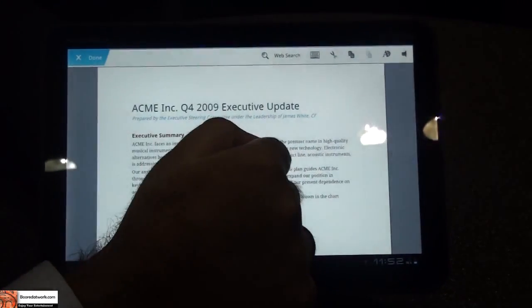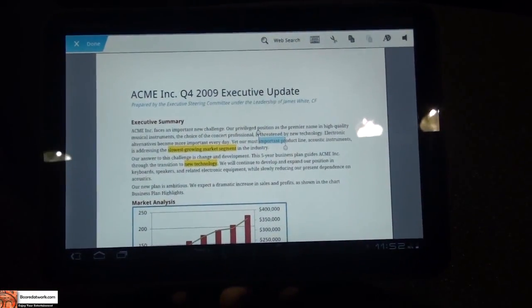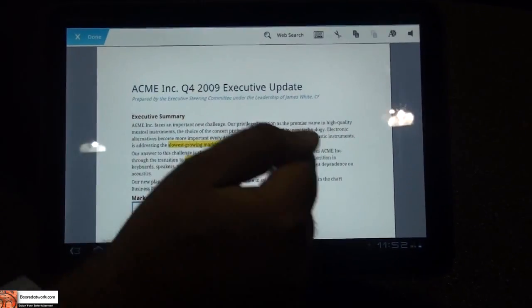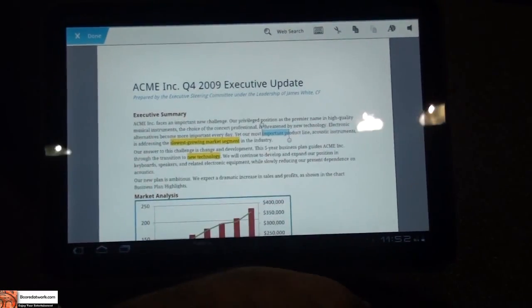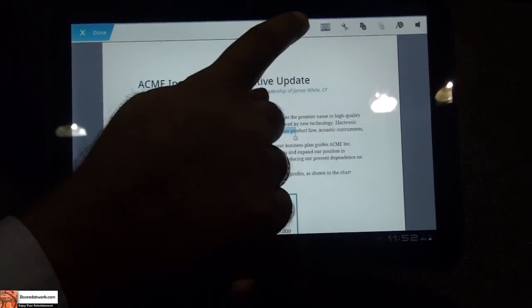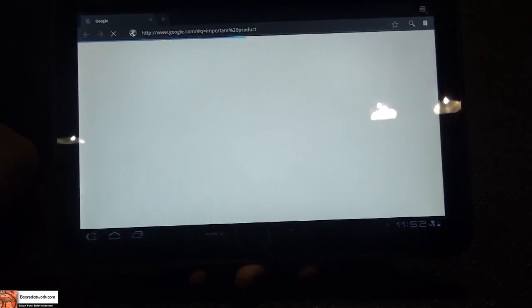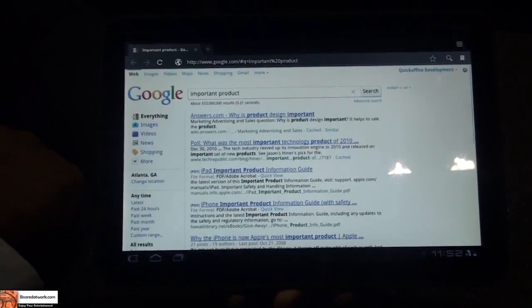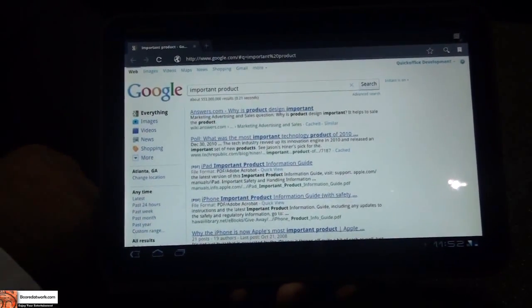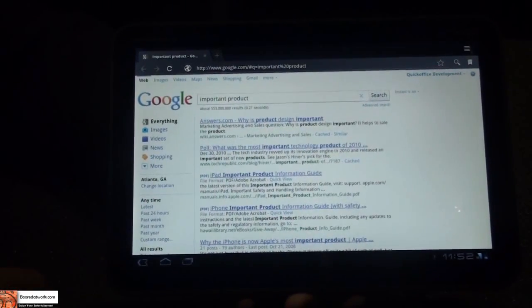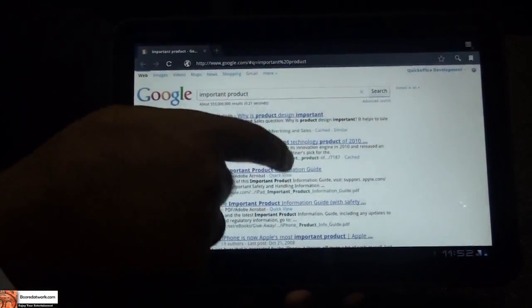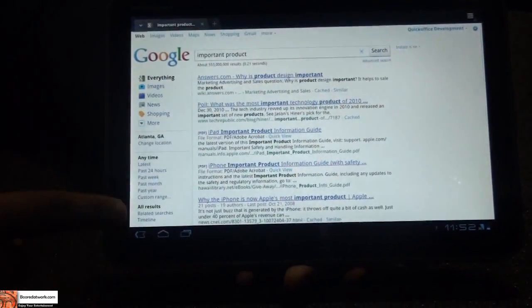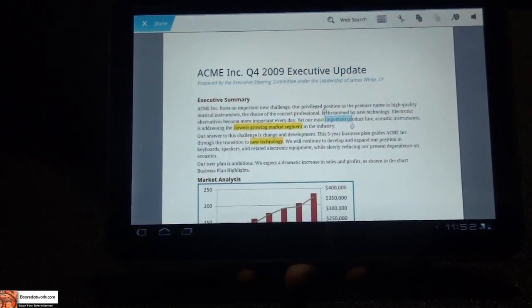One of the things I want to show you is our integration into Google search. I'm going to select an area of text within the document and click Web Search, and it takes us straight to the browser. It's going to do a Google search of what we just selected. Once I scan through what I want to see, I can go back, and I'm back into the document as well.